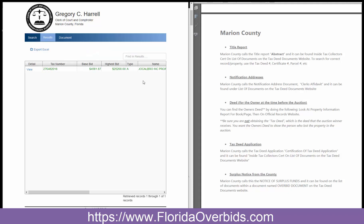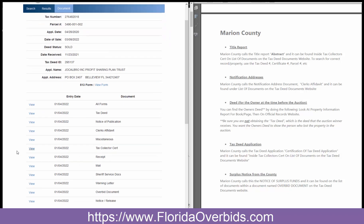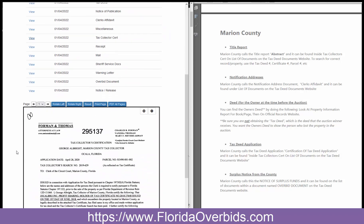We're going to search here, and when it finds it, click on view. The first thing we're looking for is the title report or property information report. You can find it by looking for a document called tax collector's cert, which is right here. It's inside of that document and it's called an abstract. I'm going to click on this and it opens up below here.